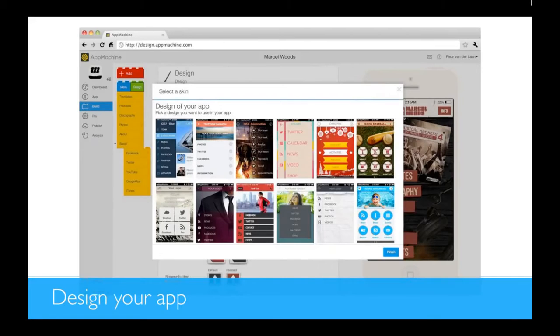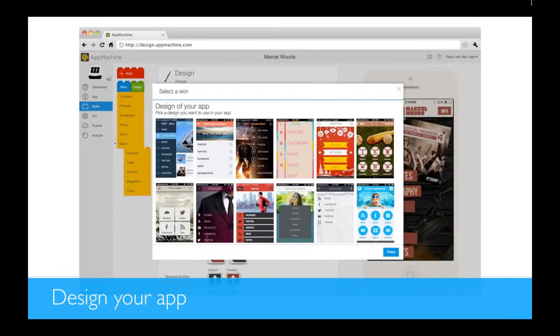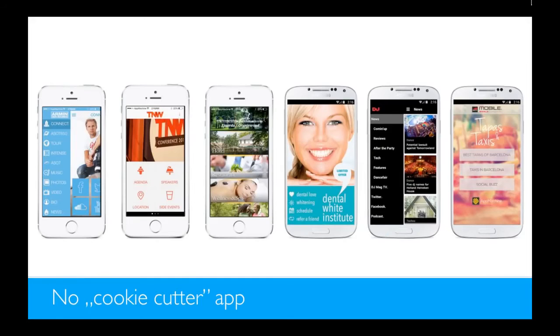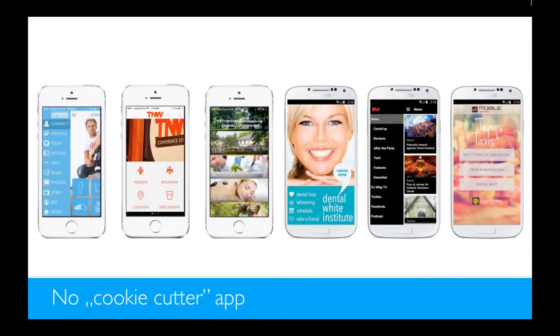And then you can design your app. We offer lots of design functionality. What you see here are different skins, they're just starting points for your design. Just pick a skin, change the background color, change the background image or other colors, and make it your own. And because we offer so many design options, no app looks the same. So you don't have to be afraid that it's a templated app or something. You can just make it totally your own.